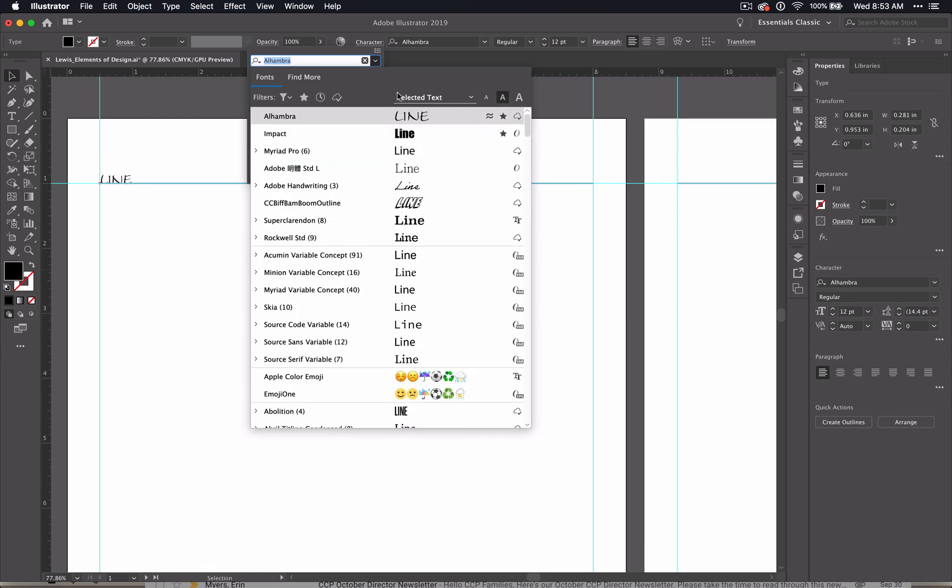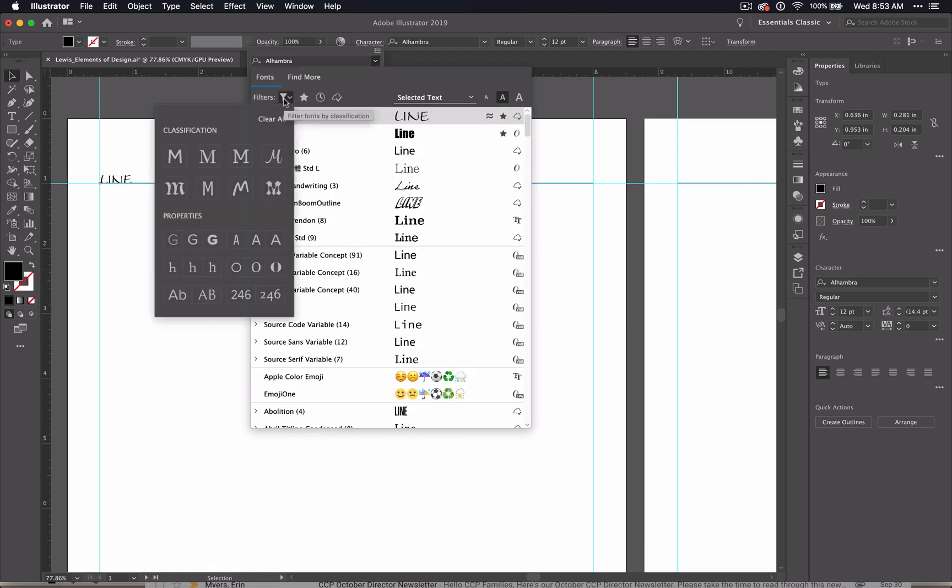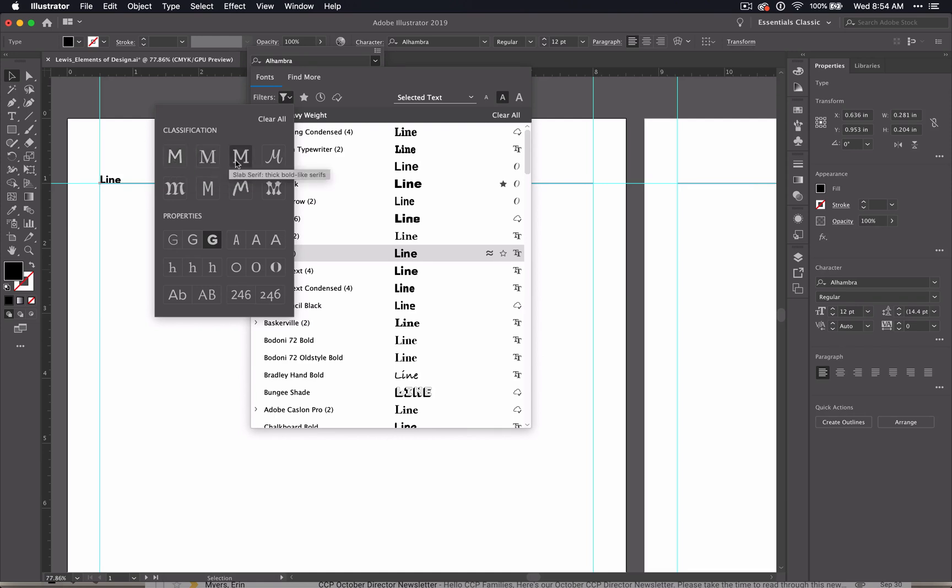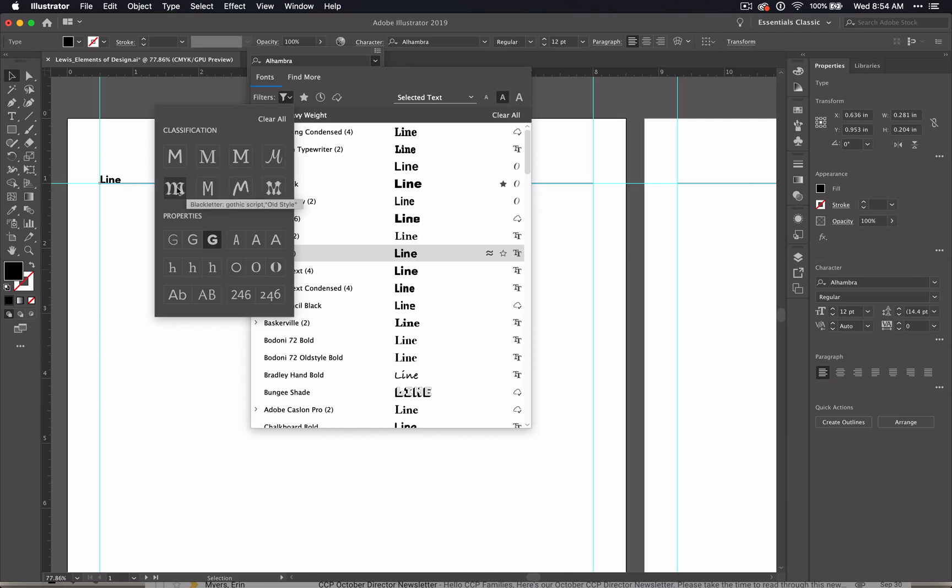Then of course, there's a few more filters that you can play with. This one has specific classifications or categories of type and properties of type. So if you wanted all thick or heavy weighted ones, that's a handy thing to see. And these ones are specific classifications or categories, which is something that we're going to talk about in a later lesson, script, decorative, handwritten, and so on.